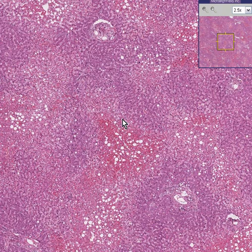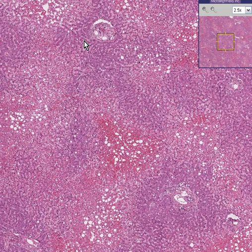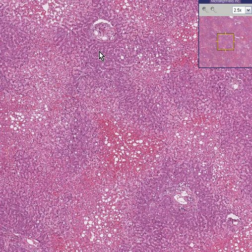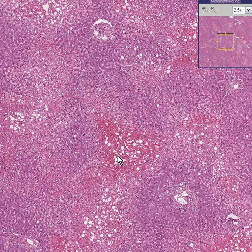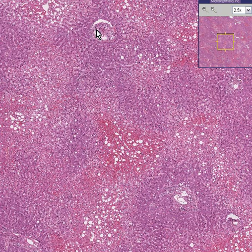Therefore, if there is toxic damage, the areas of toxicity would be closest to the portal areas or closest to the portal triangle. If there is an oxygen or flow deficiency to the liver, the first areas to be involved would be the central vein areas. We see here that there is necrosis and hemorrhage in the central vein area, whereas the portal and periportal areas look pretty good. So this is a flow problem.